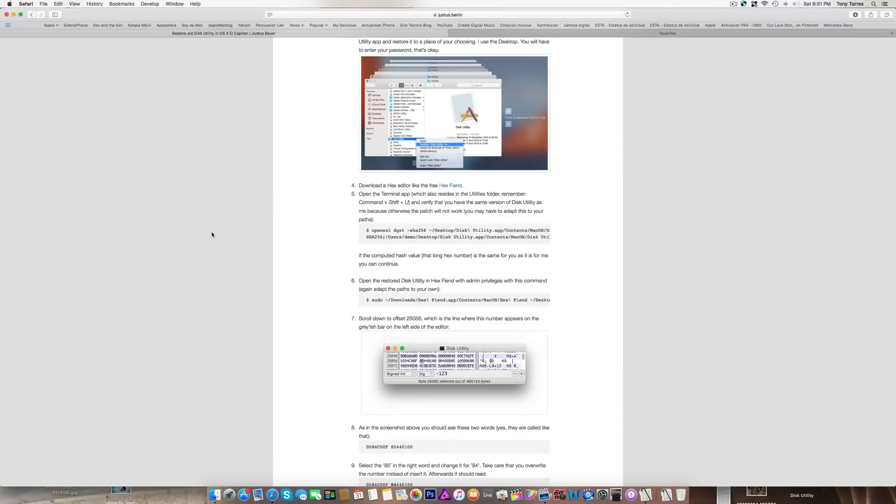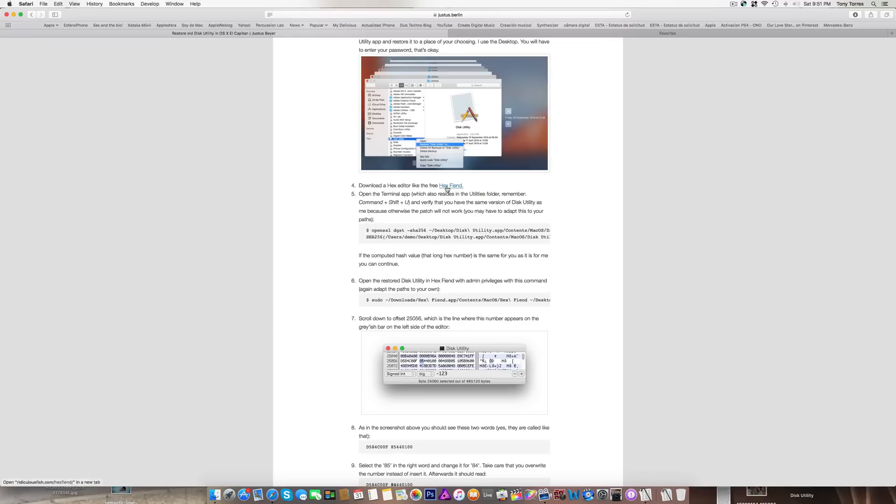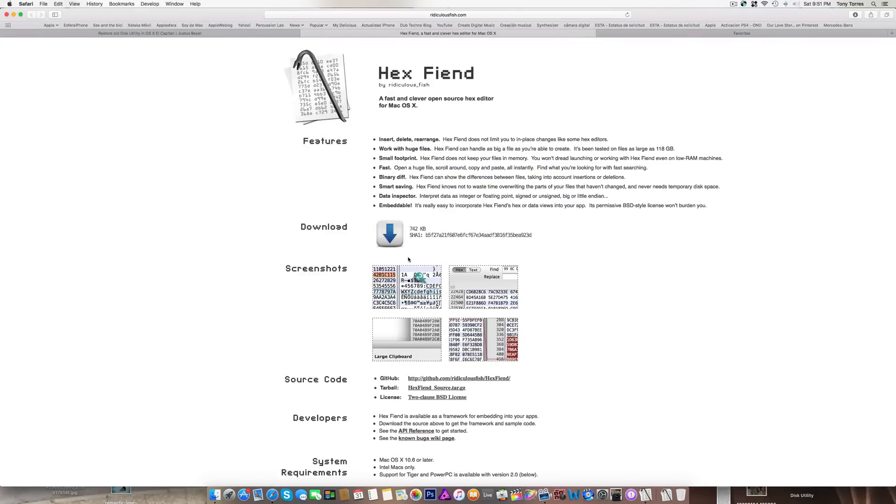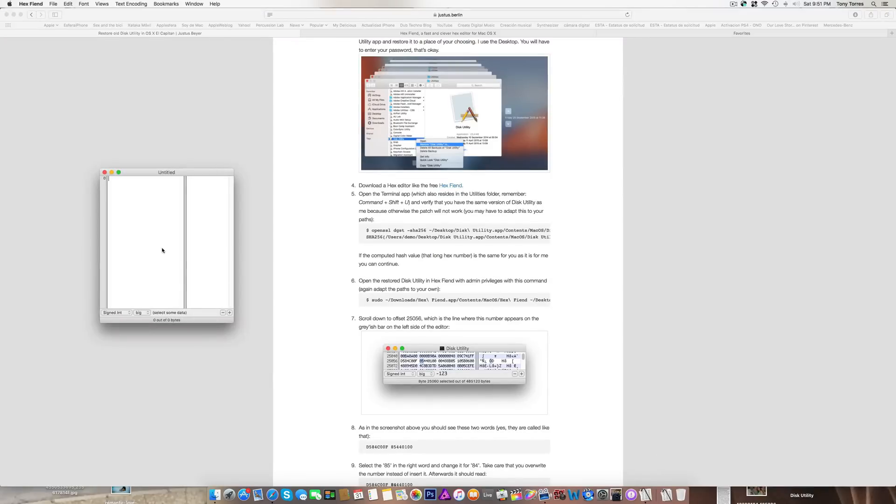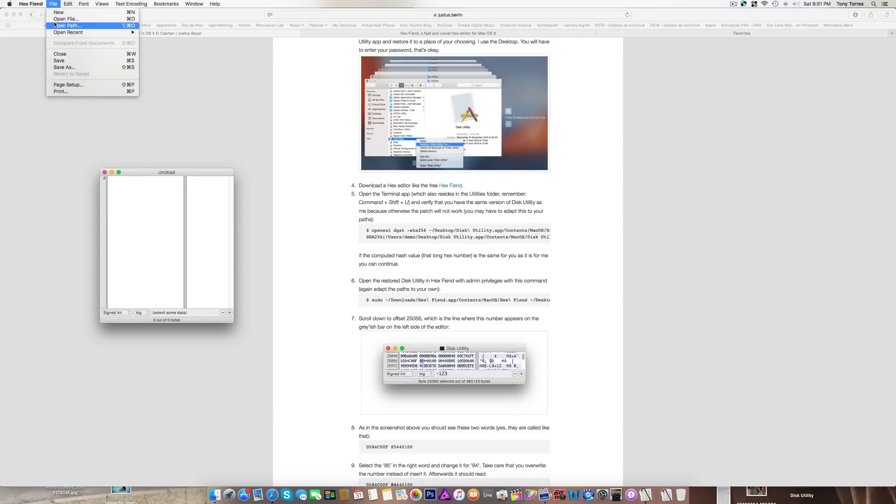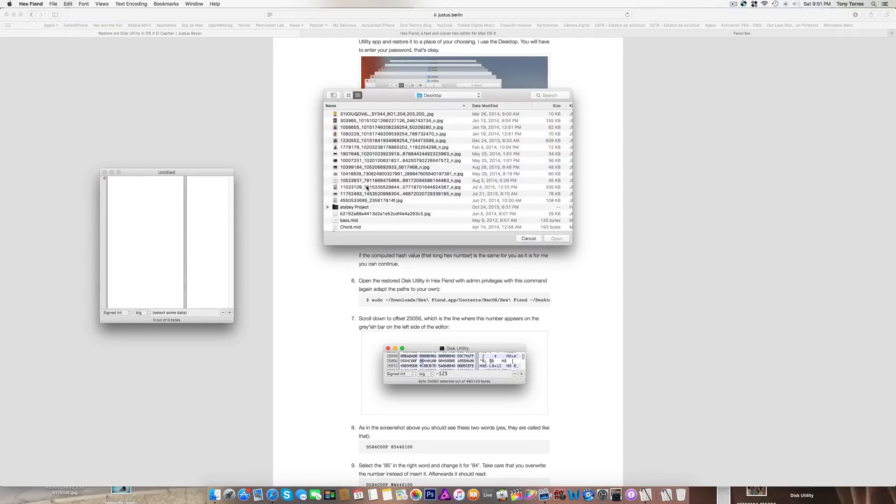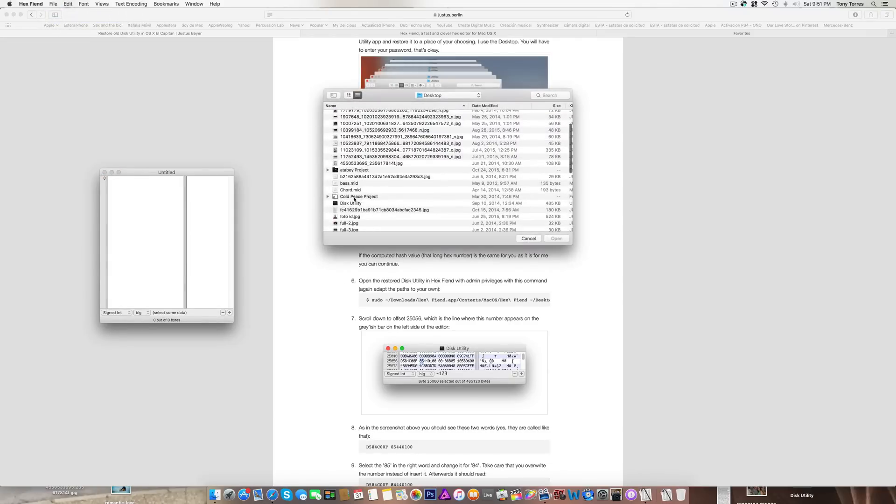Then I downloaded from Justice Berlin the Hex Fiend, which you go here and download. After you've downloaded it, you open this and then you open up the Disk Utility patch that you put on the desktop.